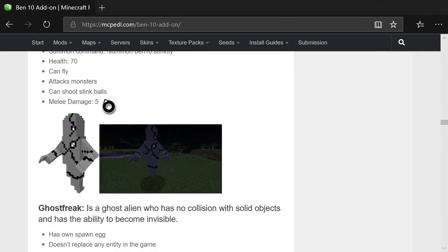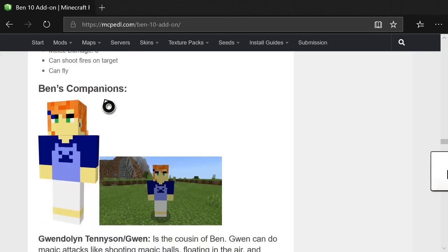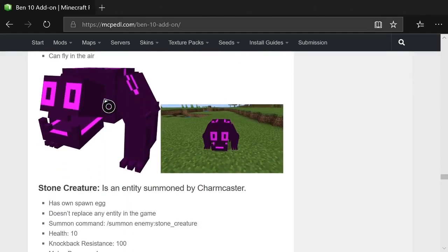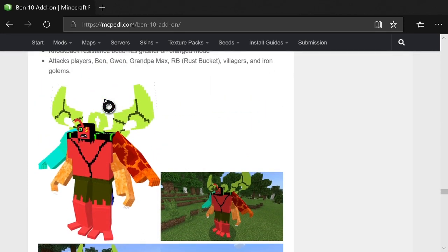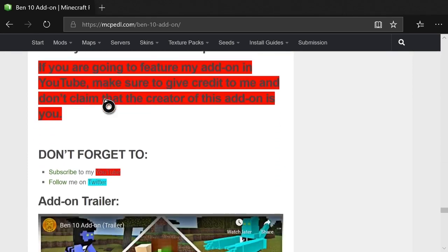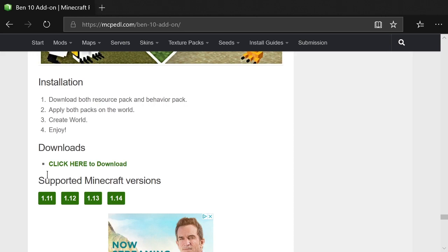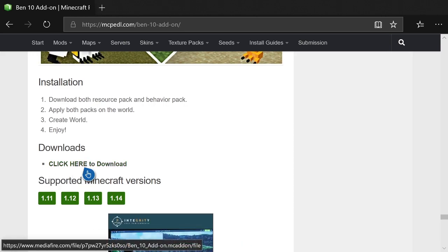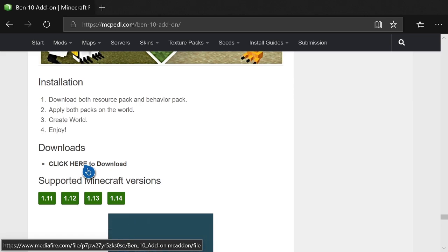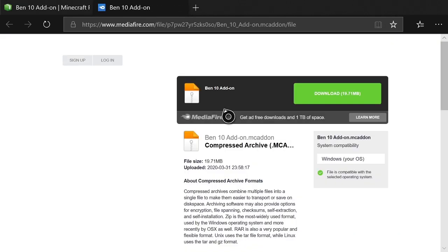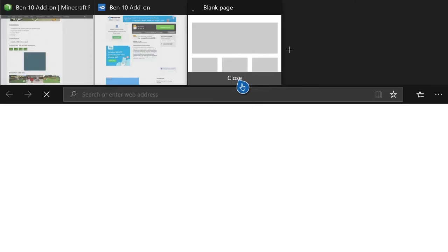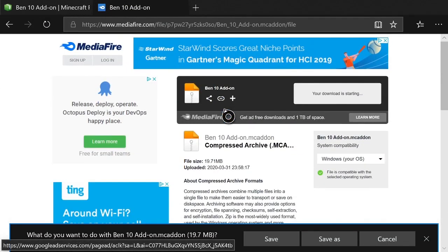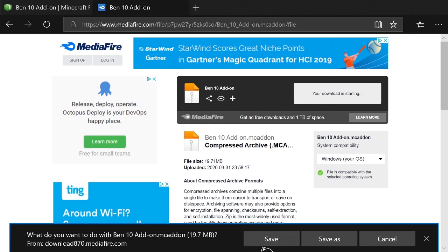Once you get to this page, go all the way down until you find the downloads tab. As you can see just by scrolling through some of the pictures there is so much stuff within here. It works with 1.11, 1.12, 1.13, and 1.15. Hit A on the 'click here to download' tab and that'll bring you directly to a MediaFire page. On the MediaFire page, just hit A on download, which'll open a new tab. Once you see the Ben 10 add-on MediaFire page start to load, it'll pop up with a save prompt — hit A on save.